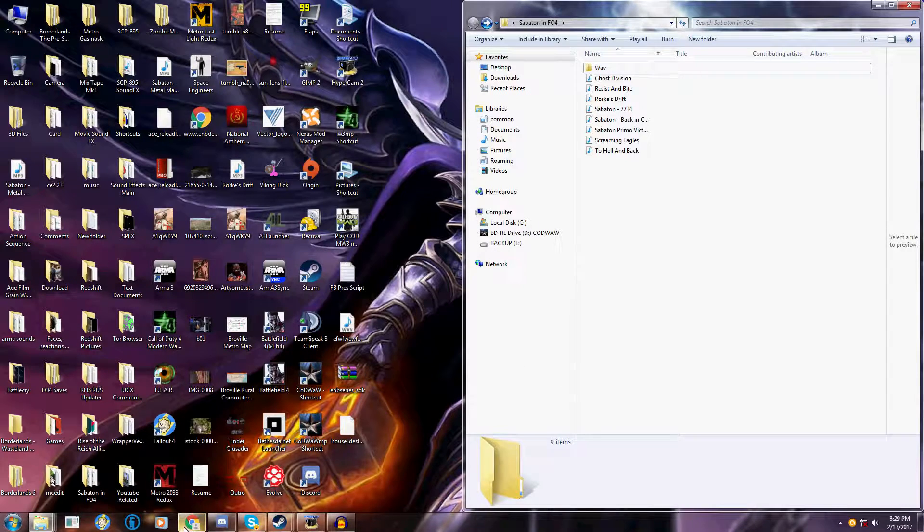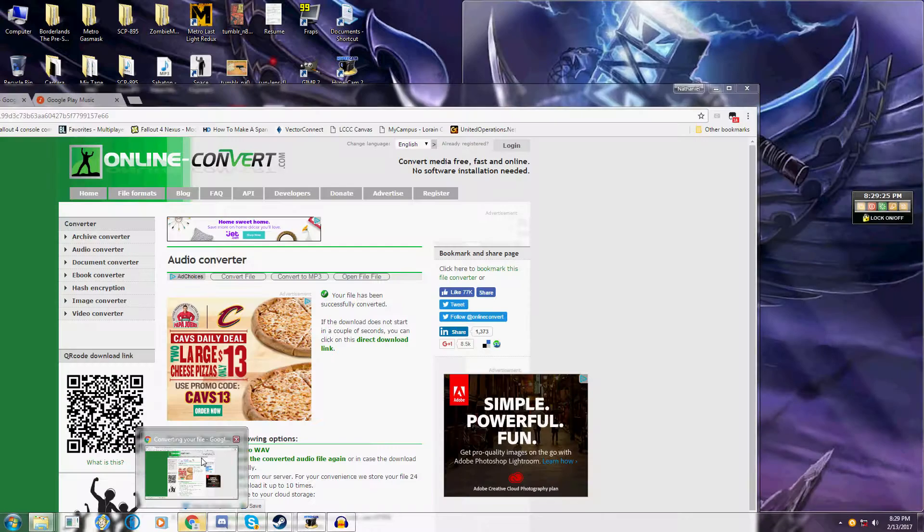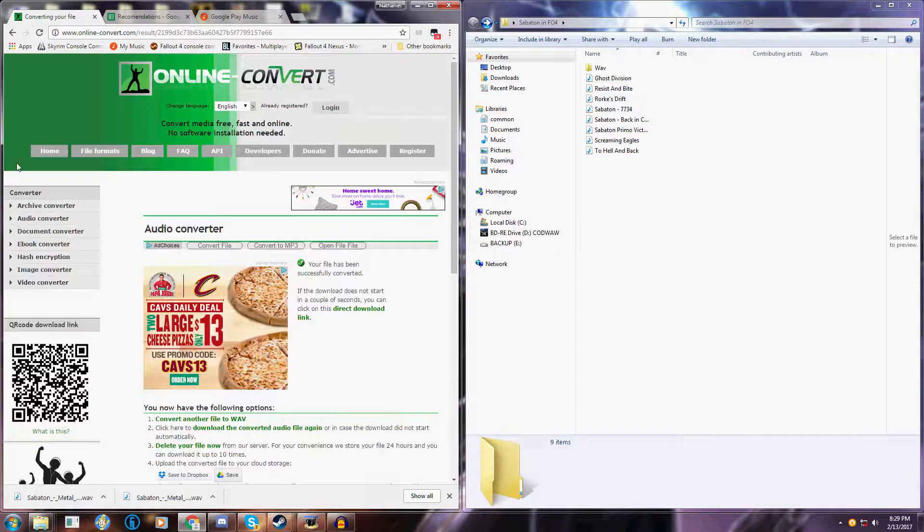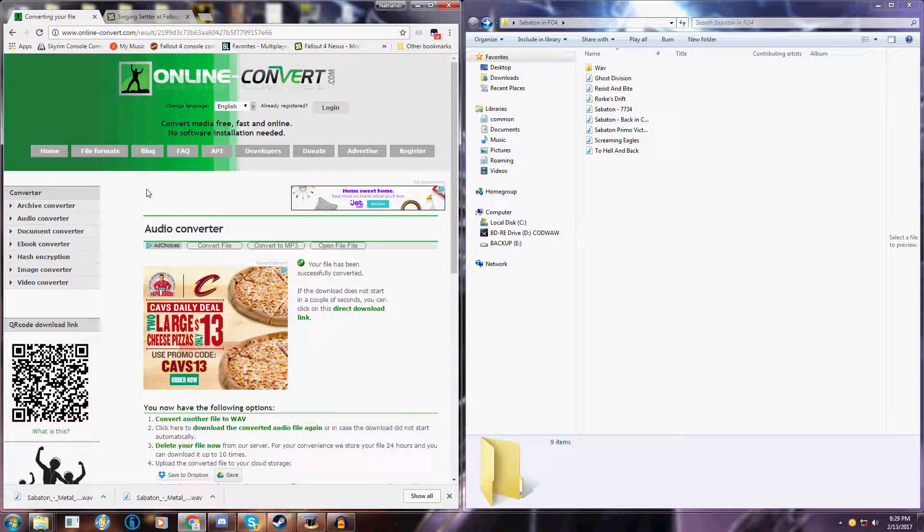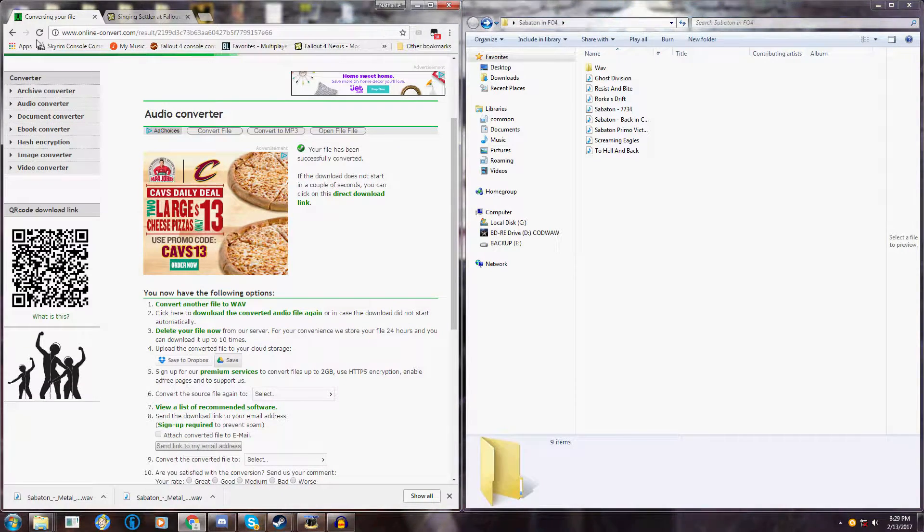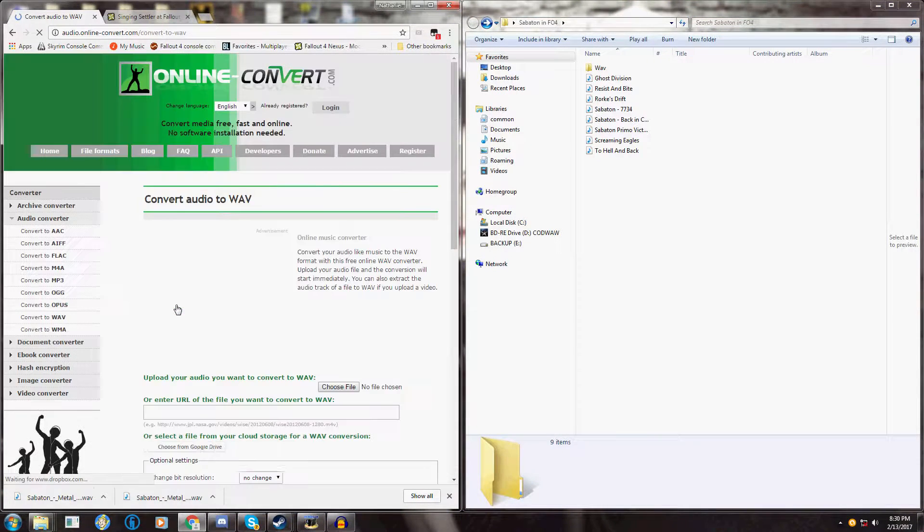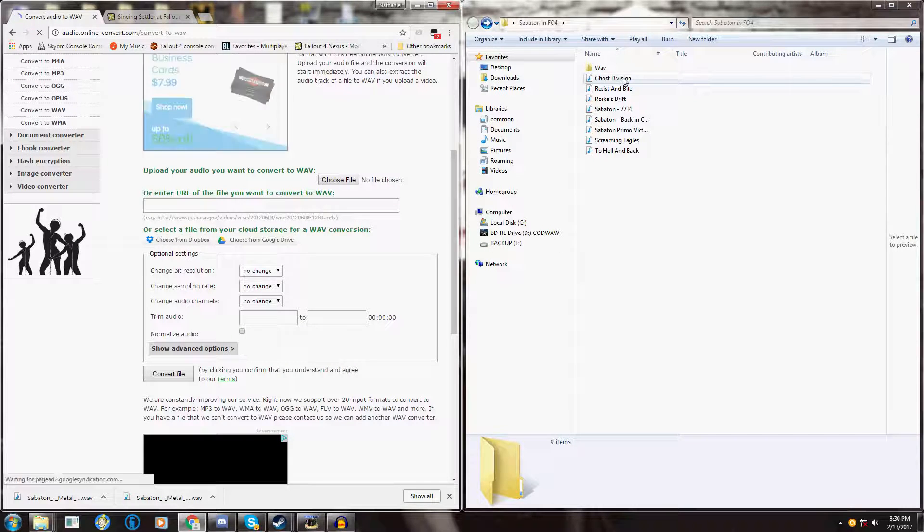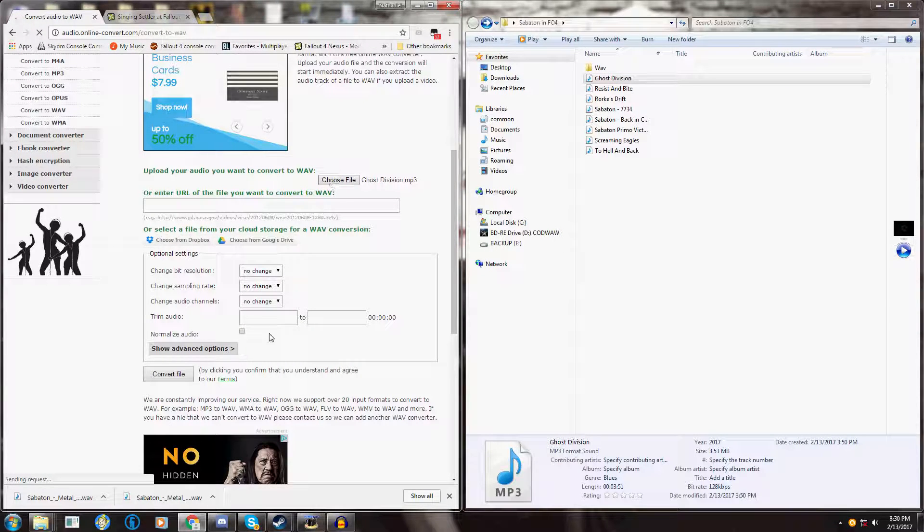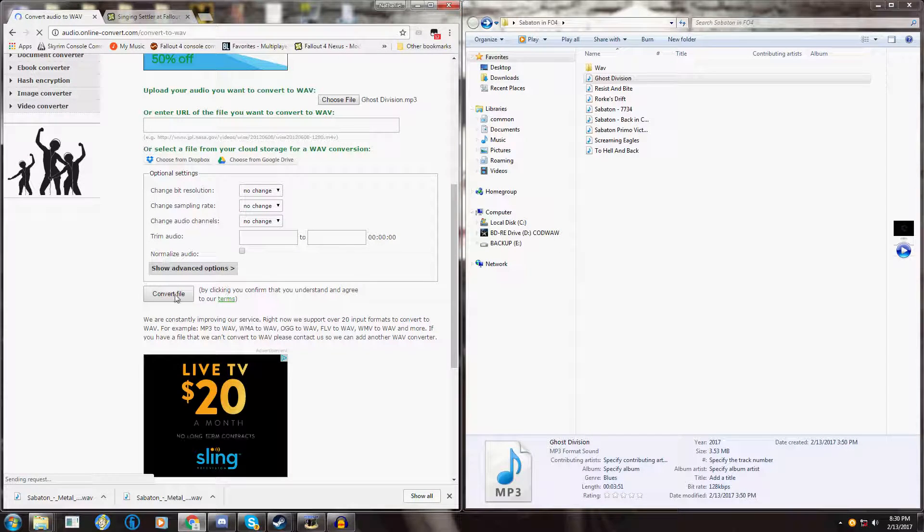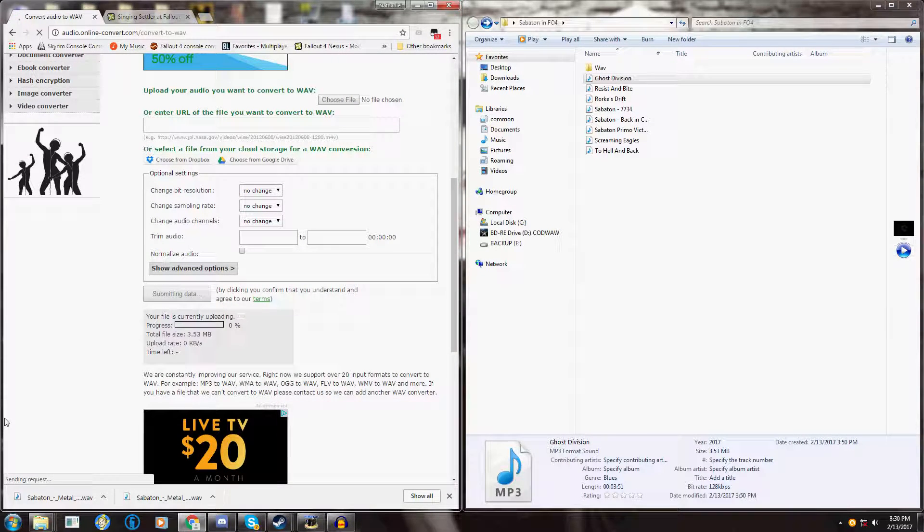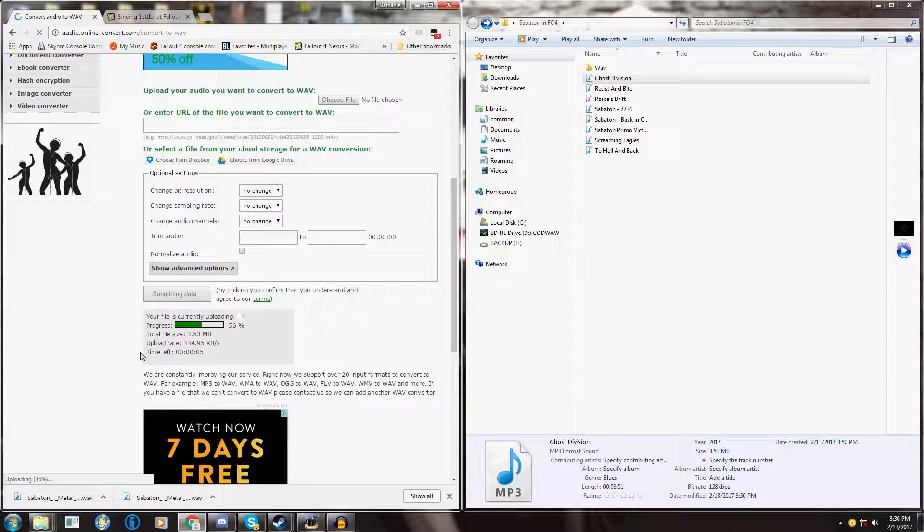Then you're going to need a way to convert them to a WAV format which is what Fallout 4 uses. Just google mp3 to WAV and you'll find a converter. This is what I used, I'll probably put a link in the description. Drag the song you want to convert over to the choose file button. Don't mess with any of this stuff, it's all fine. Convert your file. This is going to take a couple seconds and then it will download your song.